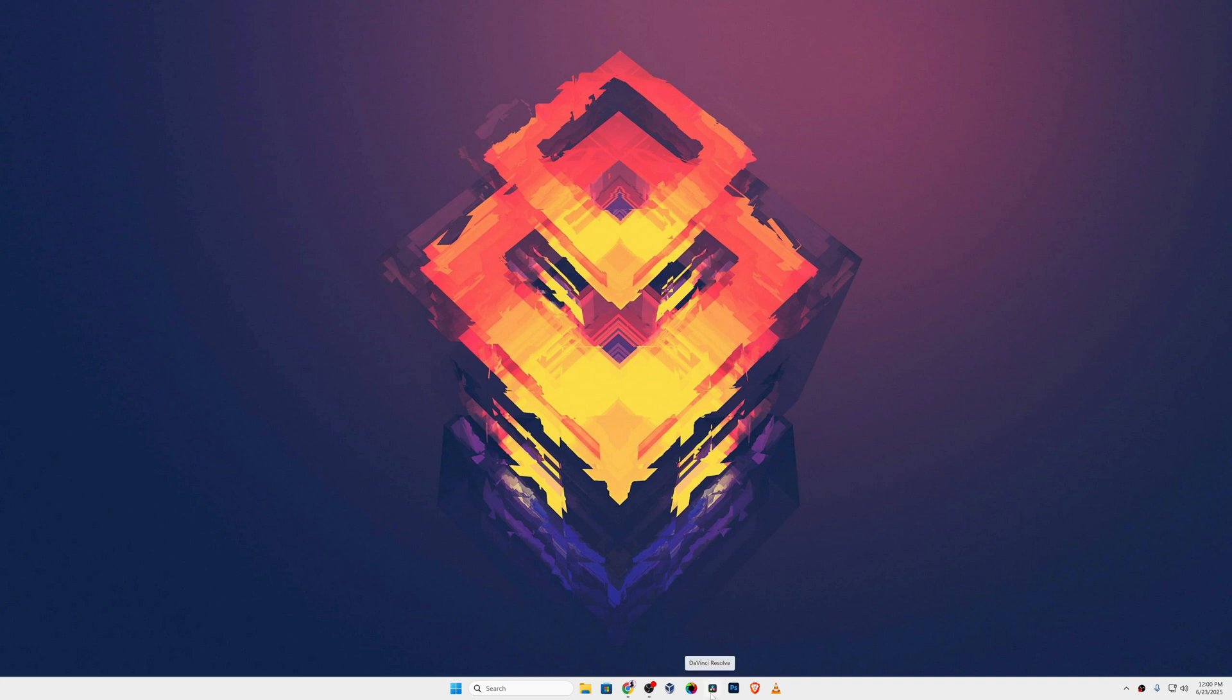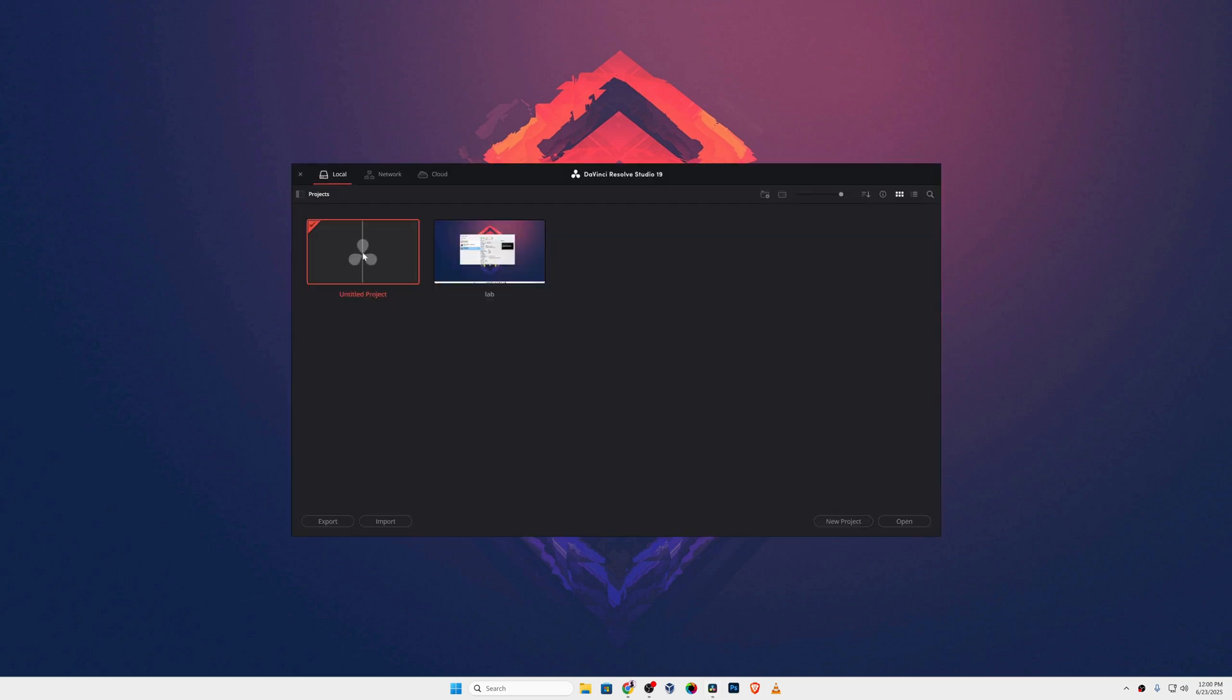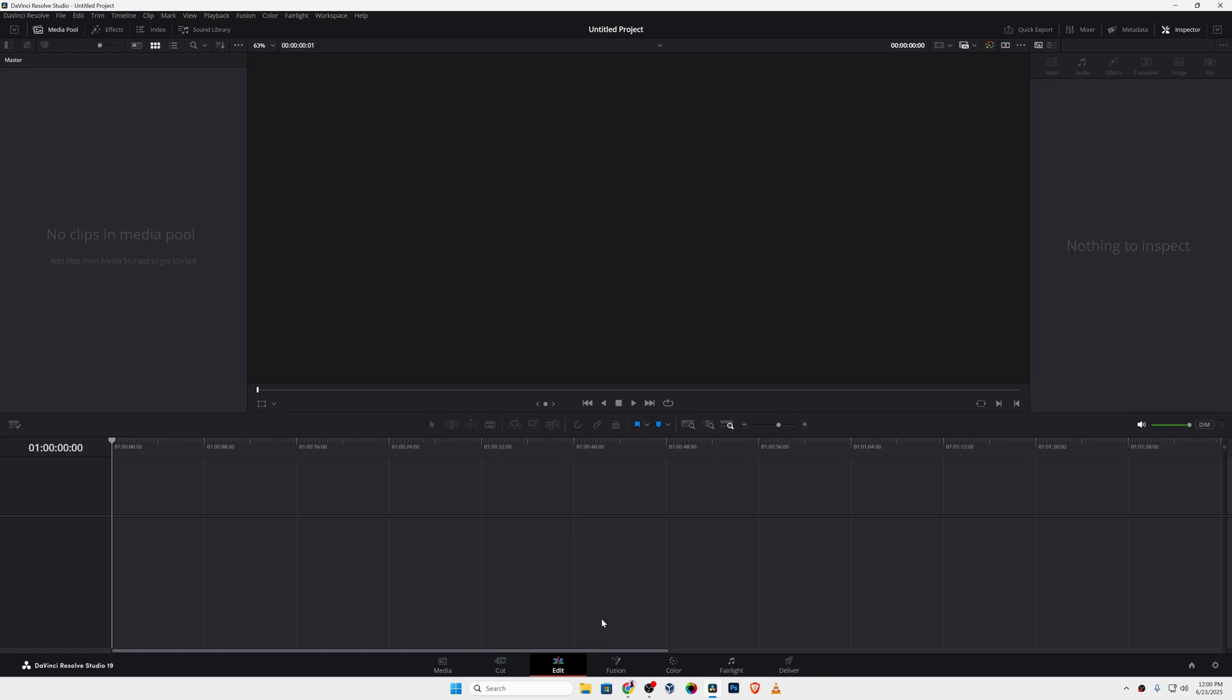First of all, what you need to do is open up your DaVinci Resolve video editing application. I'm using the DaVinci Resolve Studio, but you can do the same with the free version of DaVinci Resolve. Let's create a new project. I'm going to open the Edit tab.